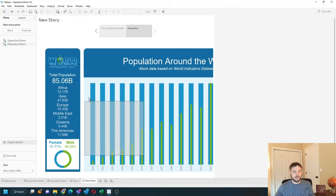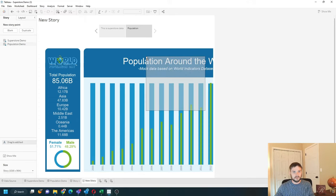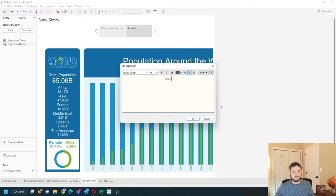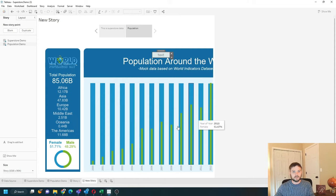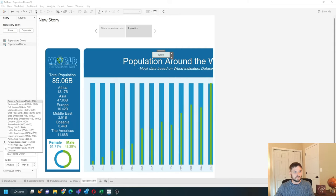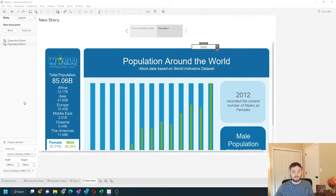You can also add text as floating anywhere in your view and I can change the size of the story. Let's change it to fit my entire dashboard.